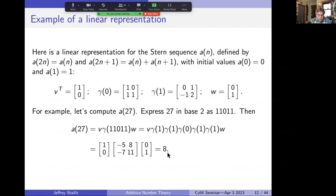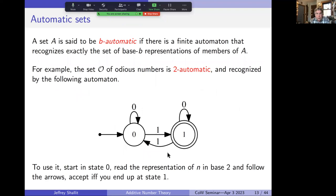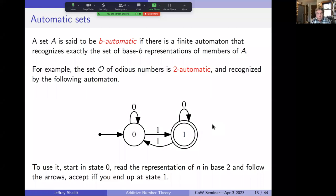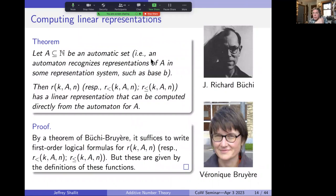A set is b-automatic if there's a finite automaton that recognizes exactly the set of base-b representations of its members. For example, the odious numbers are recognized by a finite automaton: to test whether 11 (binary 1011) is odious, start at the initial state, follow arrows for digits 1,0,1,1, and end at a double-circle accept state. This automaton accepts exactly the set of odious numbers.